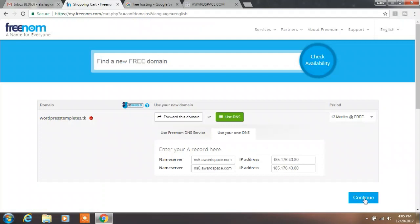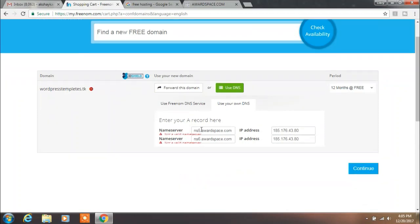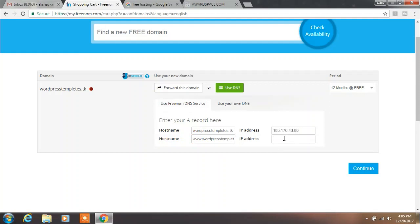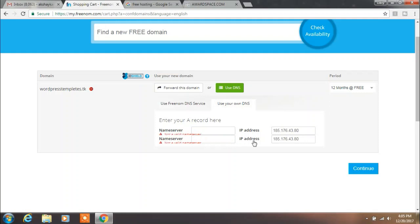We are getting an error message that the name server is not available. But don't worry, we will solve this problem. If you do this step after one hour it will work fine. We will use Freenom's DNS server and specify our IP address here. We got this error because our web space will create this server name within one hour.